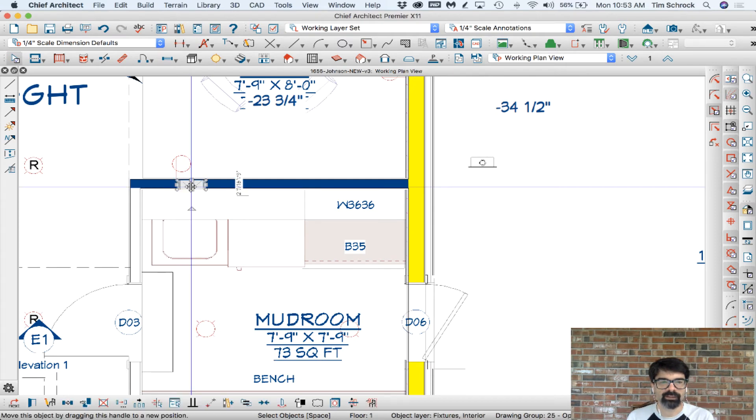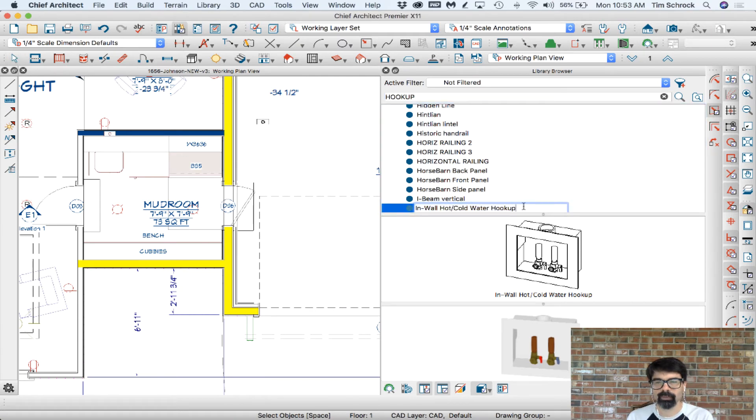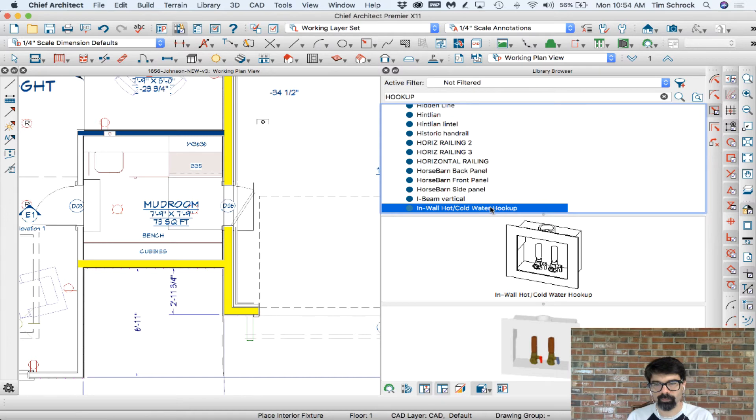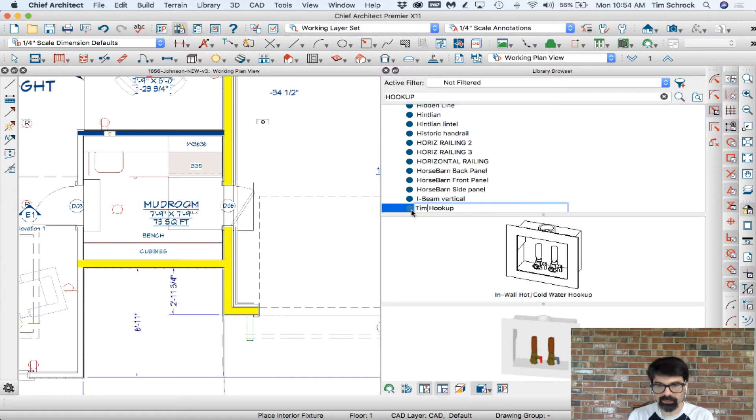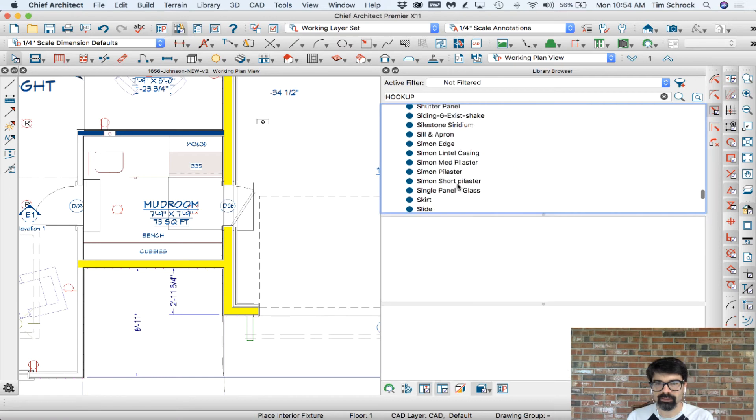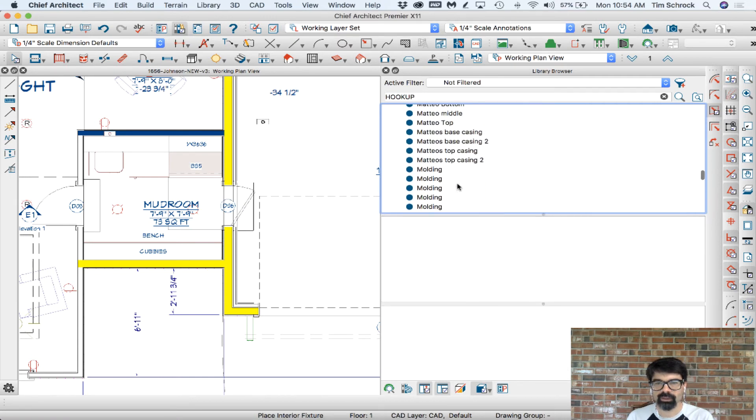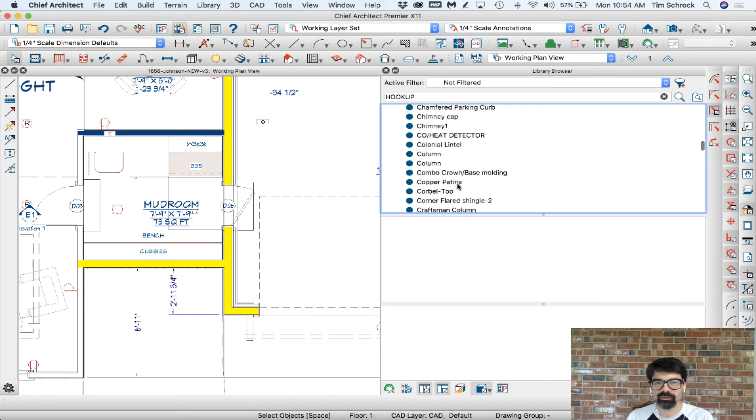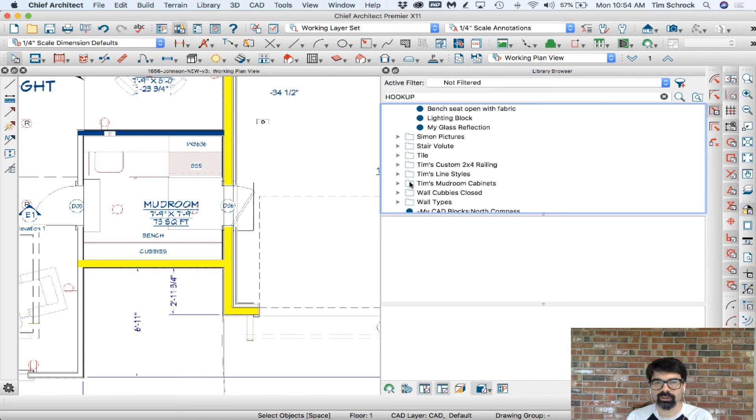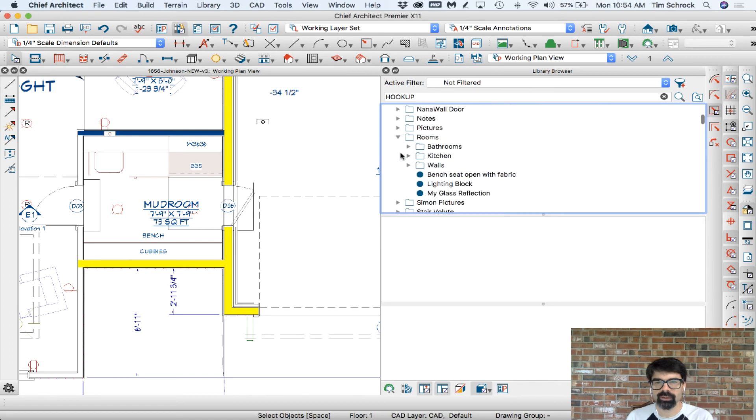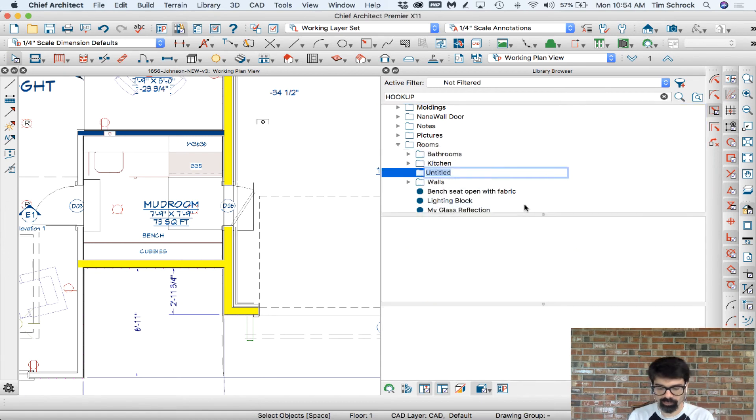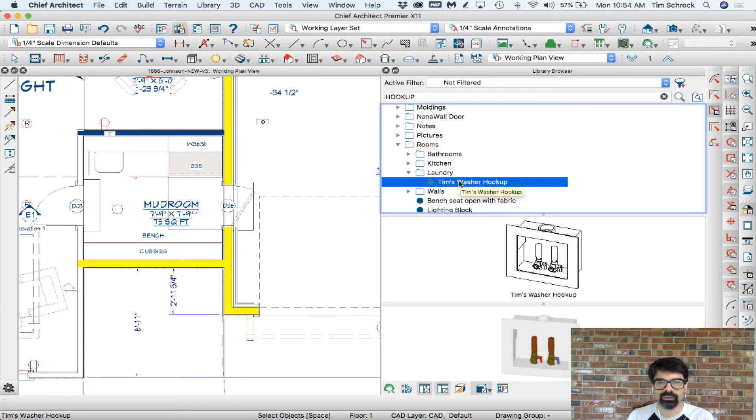Lastly what I'd have to do is now add this to my library. I'm going to change the name. Tim's washer hookup. And I'm going to right click cut that and put that in my, scroll scroll scroll, I've got a lot of, I want that in my rooms. New folder laundry. And we'll paste that into the laundry. There we go. Tim's washer hookup.